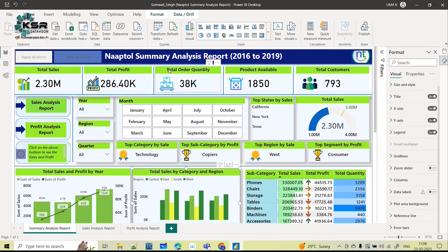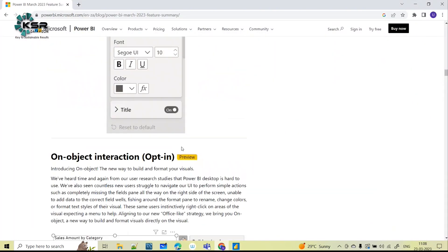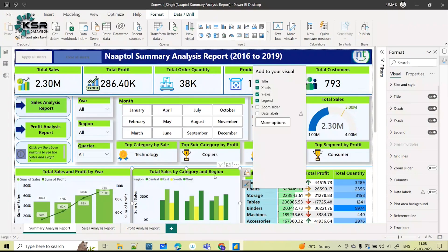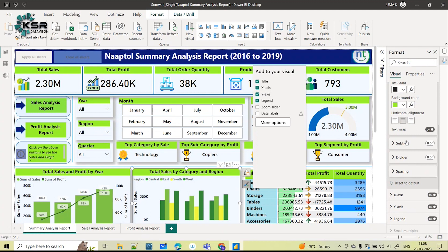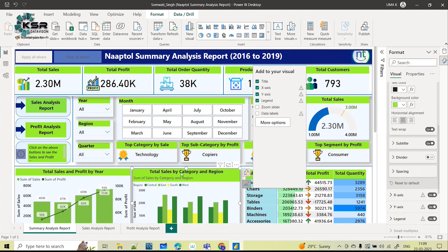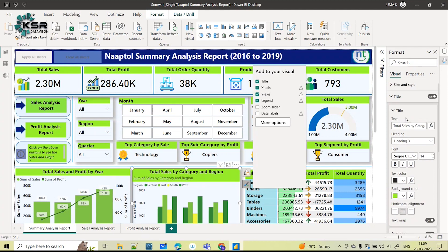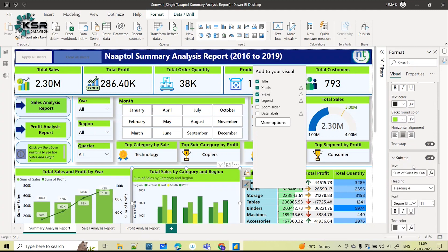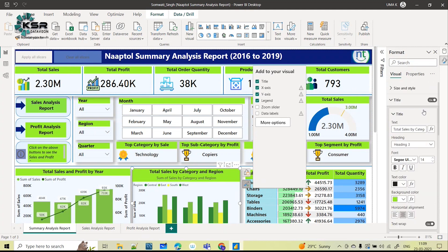These are the major changes introduced: Apply All Slicers, Clear All Slicers, and a completely changed UI for adding visuals and formatting. You can check all the details from the Microsoft website. They have also introduced a subtitle feature for visuals. For example, the main title is 'Total Sales by Category and Region', and below that you now also see a subtitle — 'Sum of Sales by Category and Region' — which you can toggle on and customize.